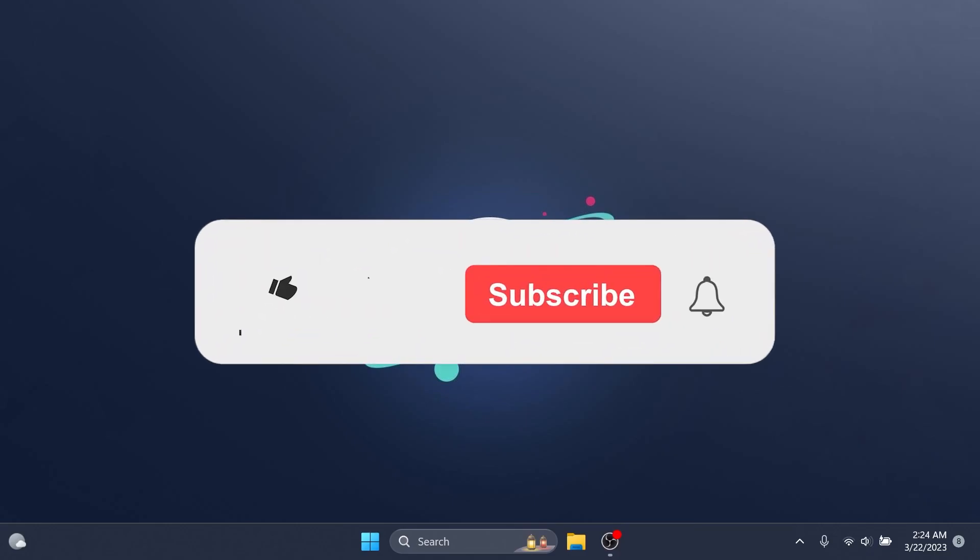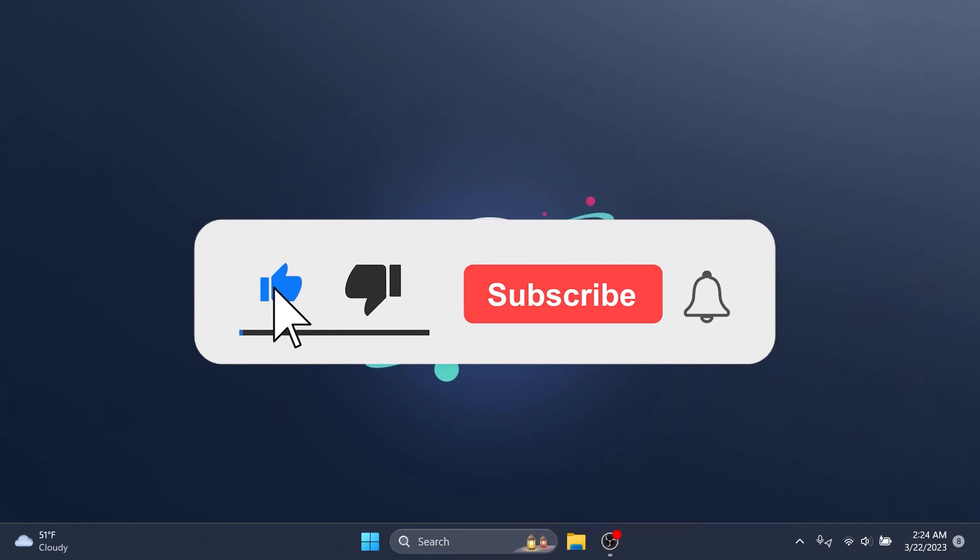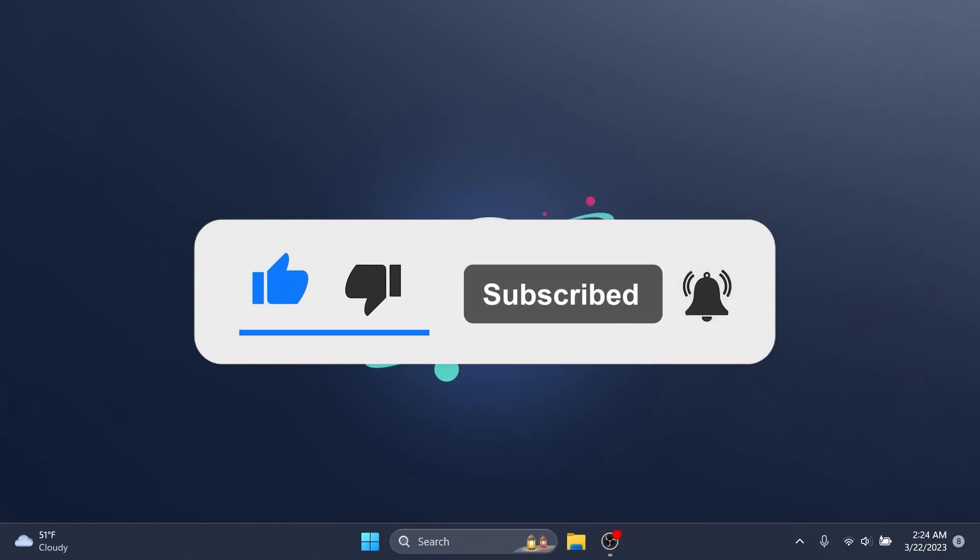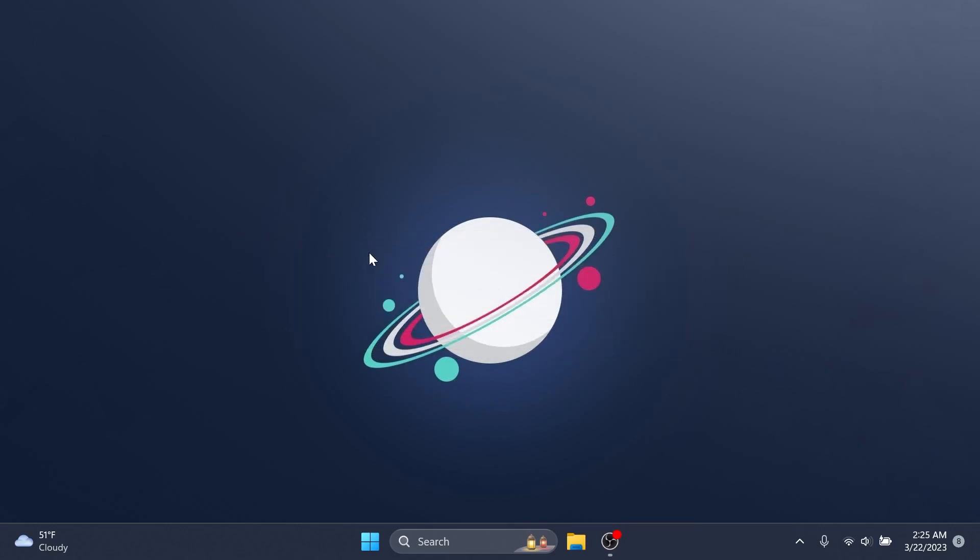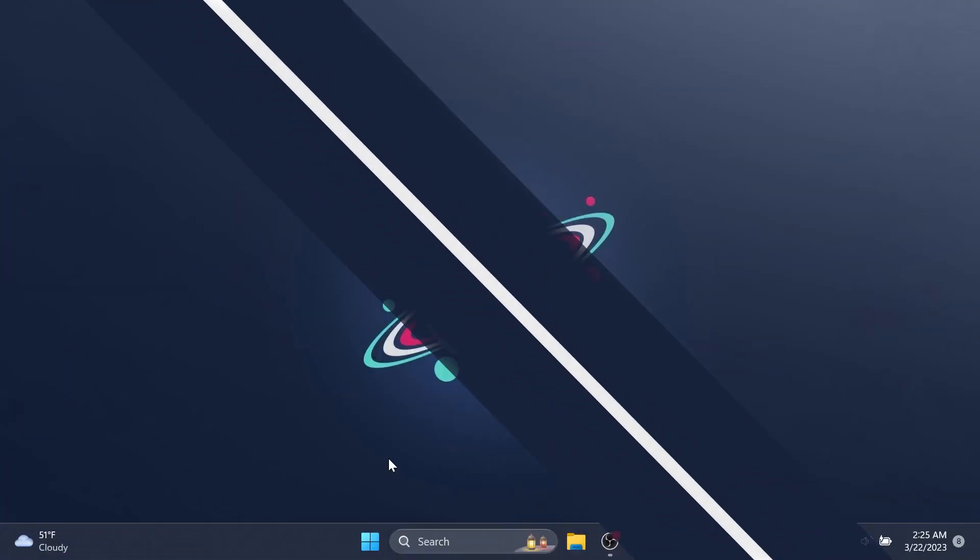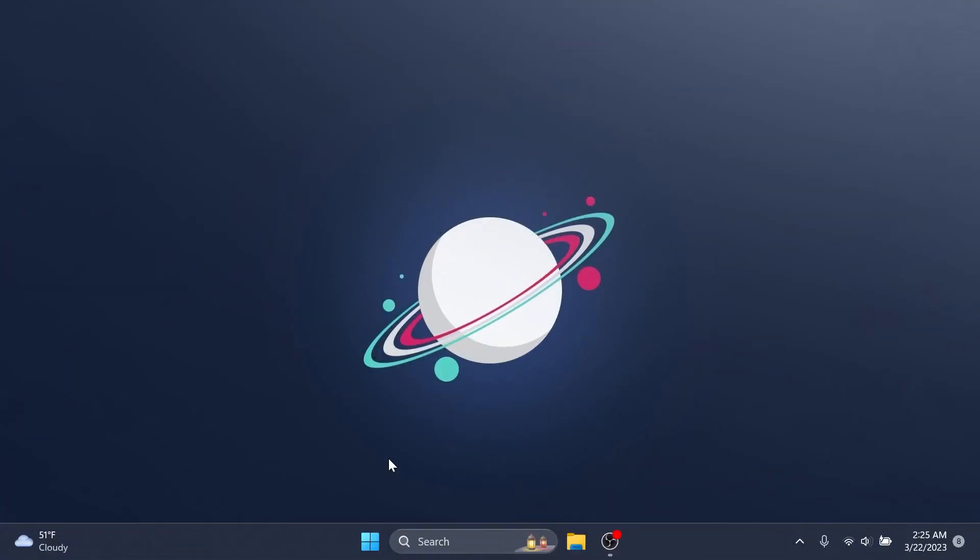If you enjoy videos like these, please don't forget to leave a like below and also subscribe to the TechBase channel with the notification bell activated so that you won't miss any future uploads like this one. So let's begin with the video. What you need to notice is that this build from the Release Preview channel also has some early Moment 3 features.